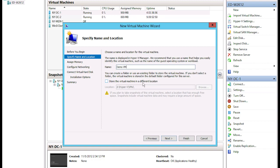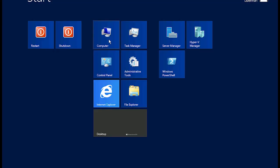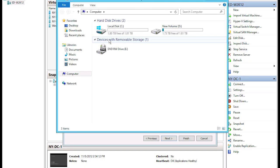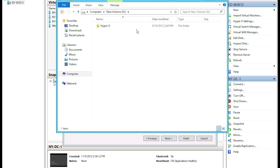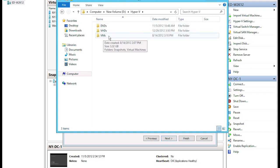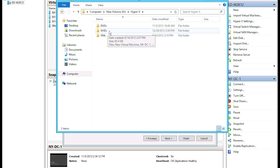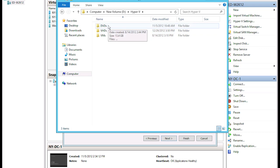I have another folder called VMs and that's where I store my virtual machines. I'm going to click Start to get to the Start screen and click on Computer. On my D drive I have a folder called Hyper-V, and then a folder called VMs. I also have a folder called VHDs, which stands for Virtual Hard Disks — we'll look at that in just a moment — and then DVDs, where I keep my DVD images for virtual machines.